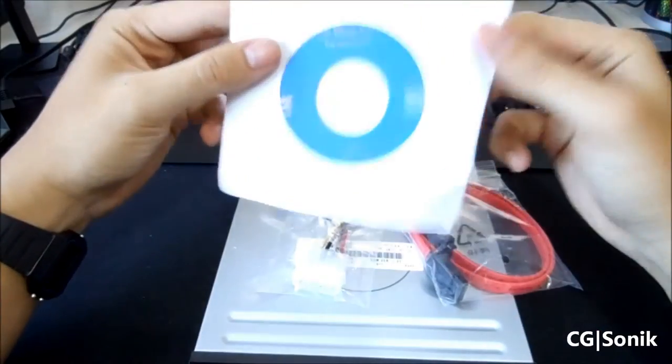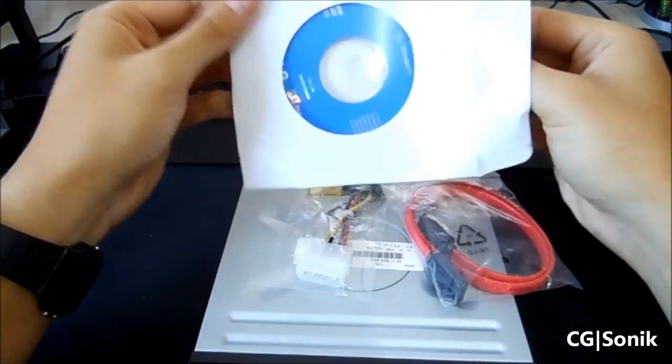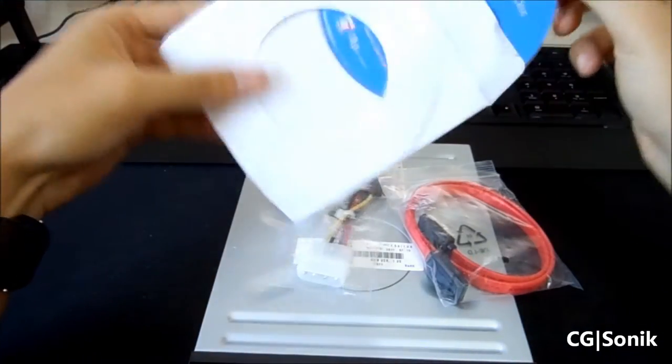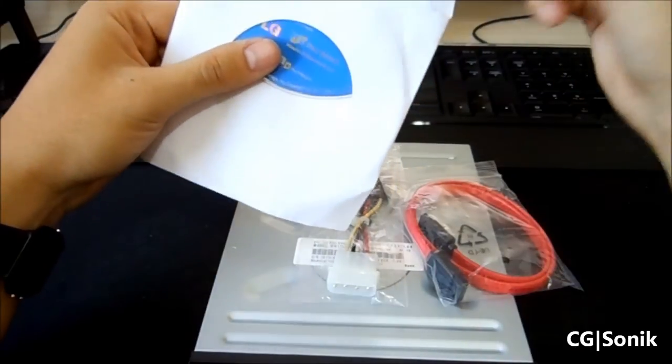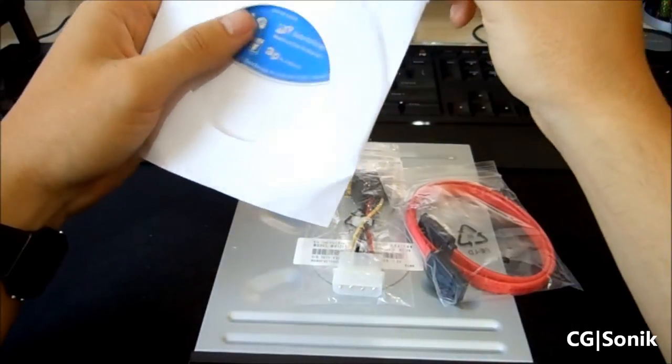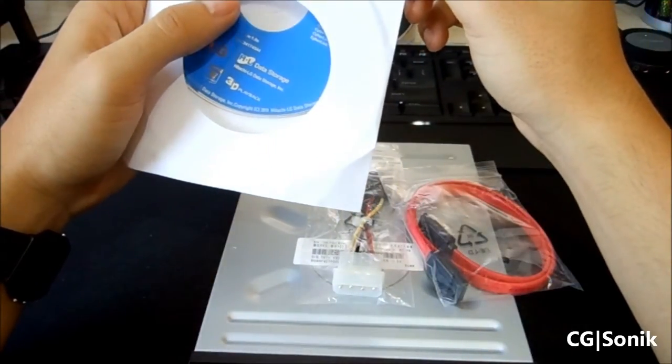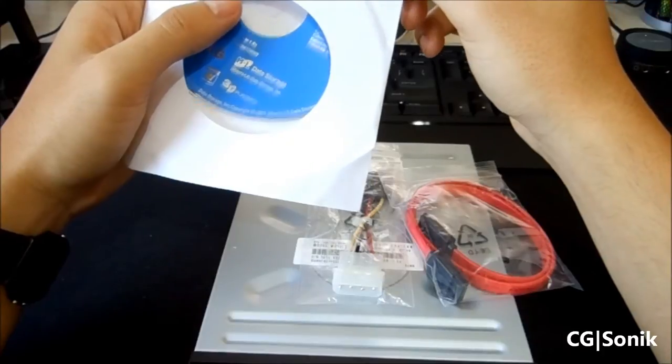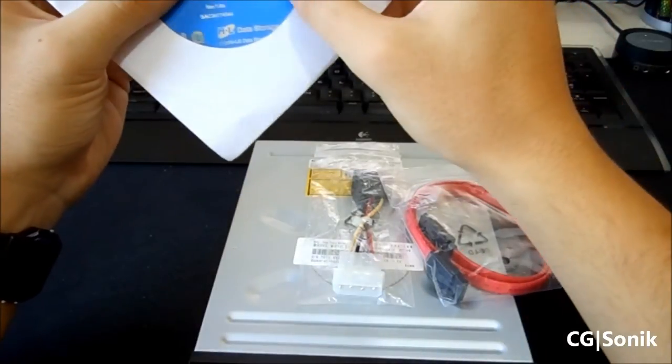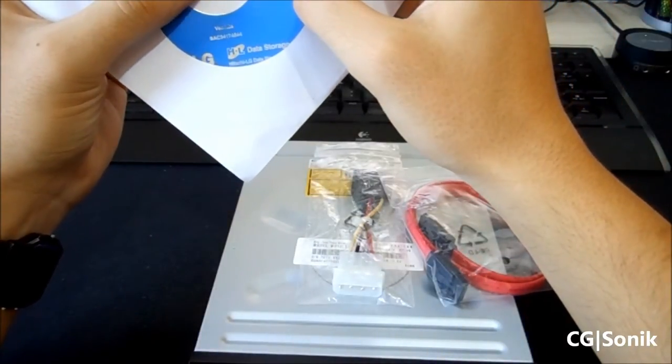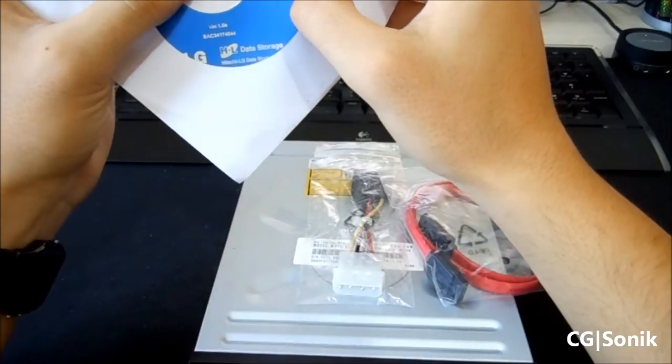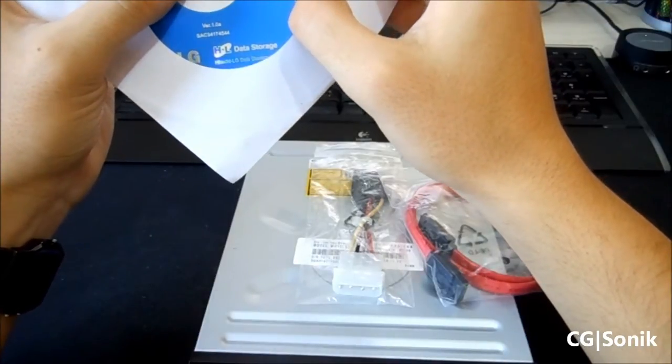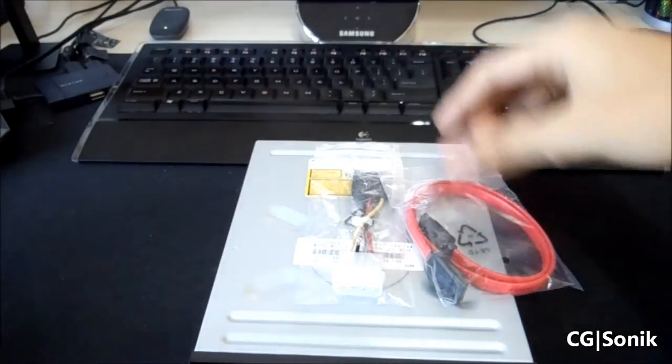First, we'll start off by this installation disc called Law. Don't really care, I'll update the drivers from LG's website. Looks like some proprietary stuff in here. A lot of LG burning tools, CyberLink. Yeah, that's alright. Pass on that.